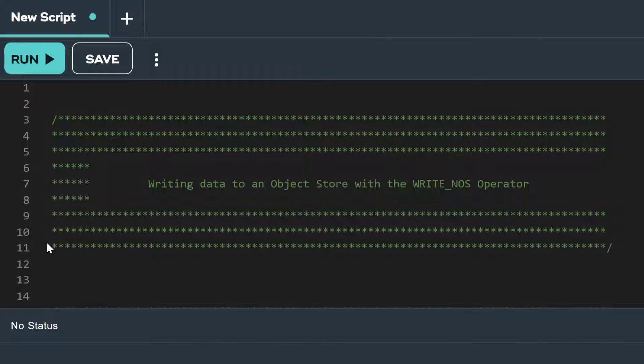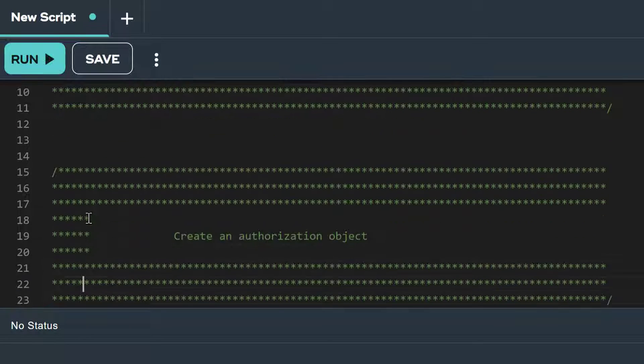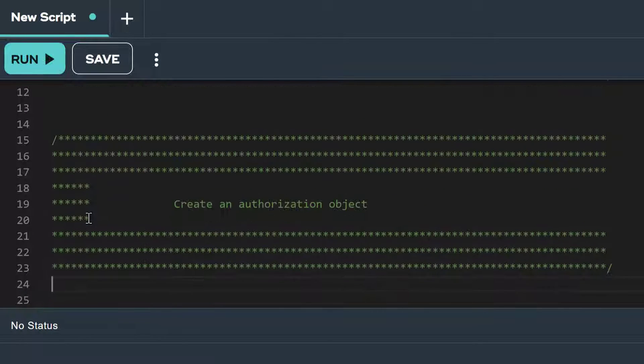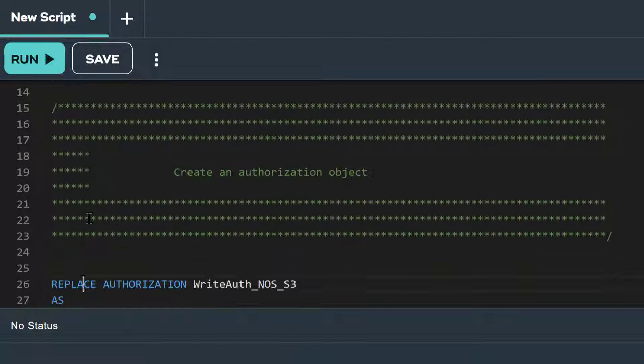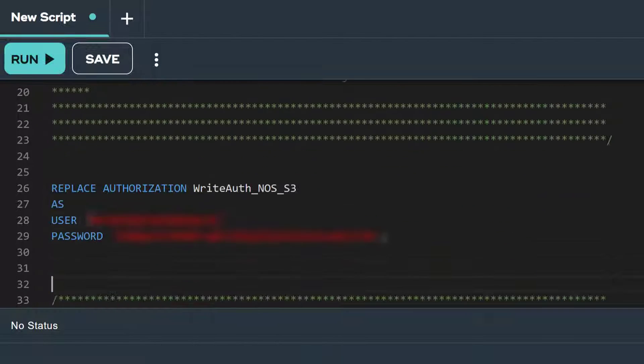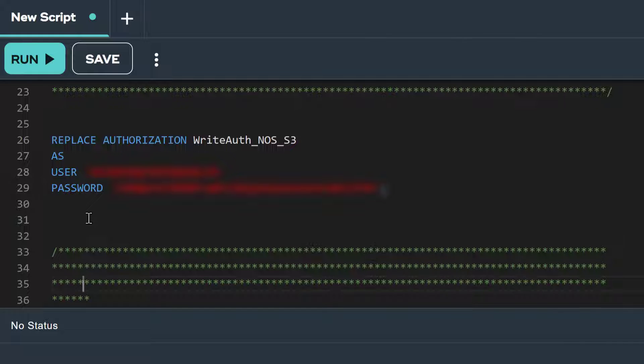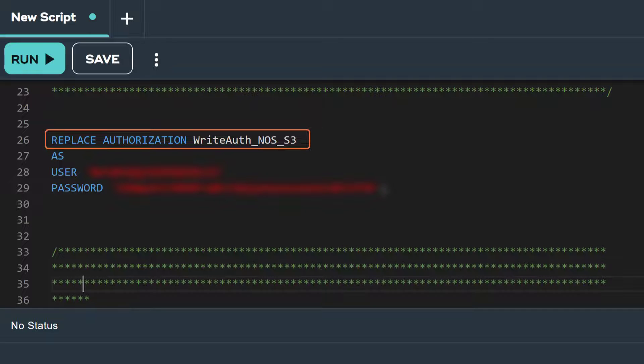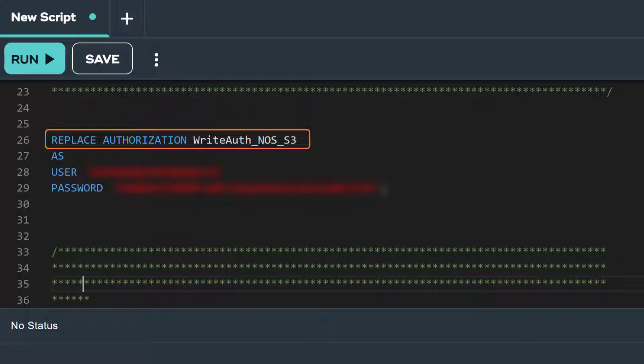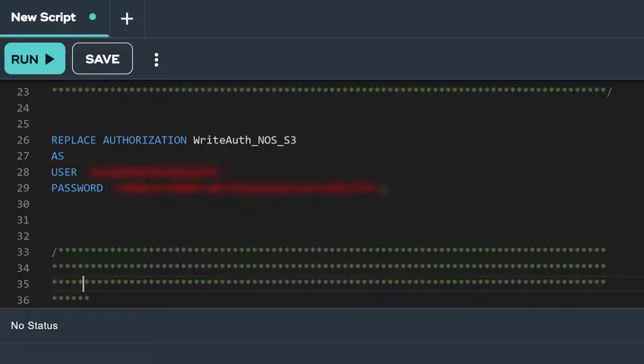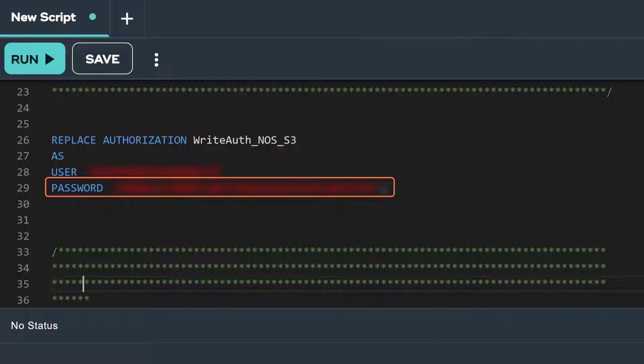Before we can write data out to our S3 bucket, we need to create a trust relationship with the database and the object store. To do this, we create an authorization object that securely stores the credentials that allows us to read and write to our S3 bucket. In the first line of this statement, we see we are naming our authorization object writeAuthNOSS3. We set the user attribute to the access key ID for our S3 bucket where we're going to store our data, and the password to the access secret key. Let's run this statement.